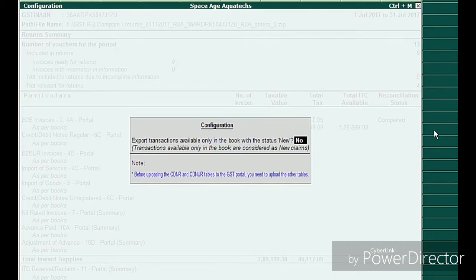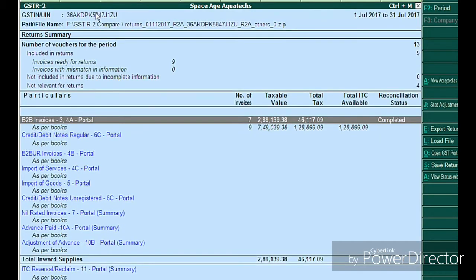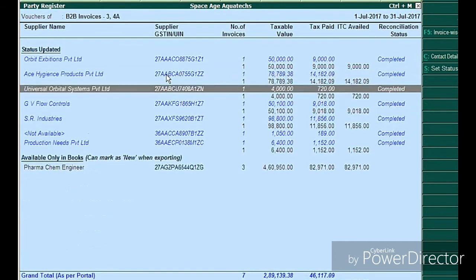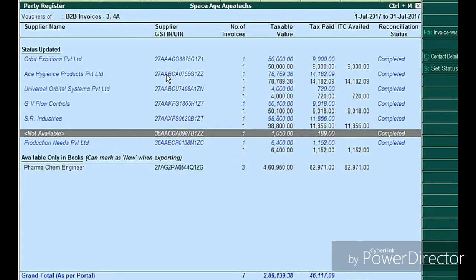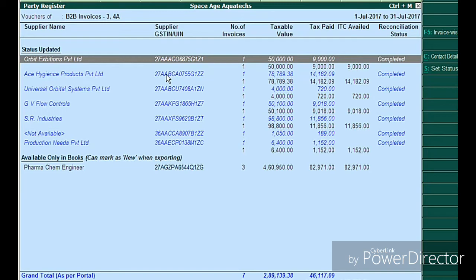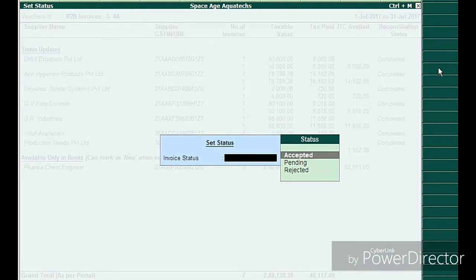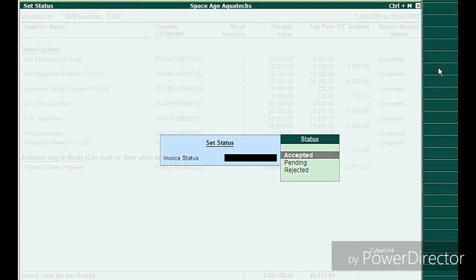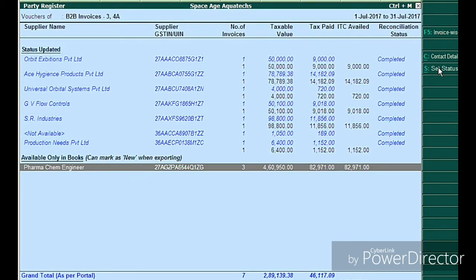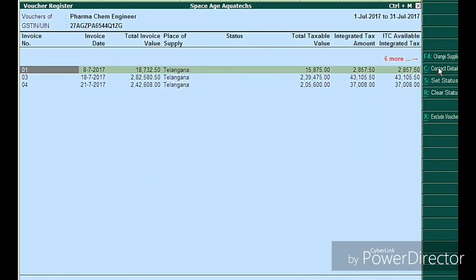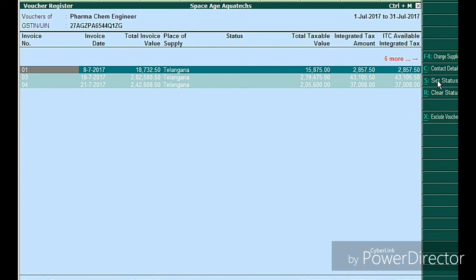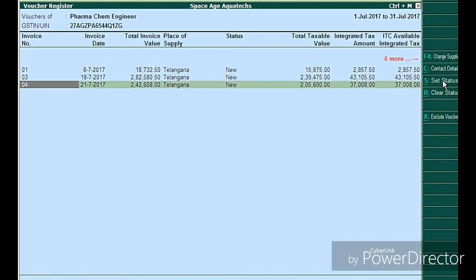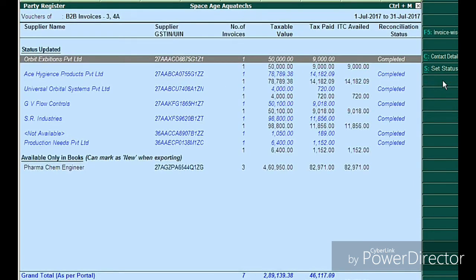It gives a message: 'Export transaction available only in the books with the status of New.' It will export only the new transactions, but we may also want to export modified transactions. If there are wrong inputs in the portal, set the status as 'Reject'. If a new entry exists only in company books and not in the portal, set the status as 'New', then export your report. The status has now been updated to 'New'.